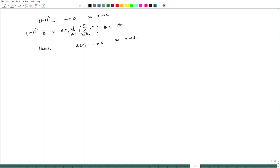Now, if σ_n converges to some σ not equal to 0, consider the series minus σ/2^n. Then the modified series is Cesaro summable to 0, and by the previous result A(r) for the modified series converges to 0, which guarantees that for the original series A(r) converges to σ.